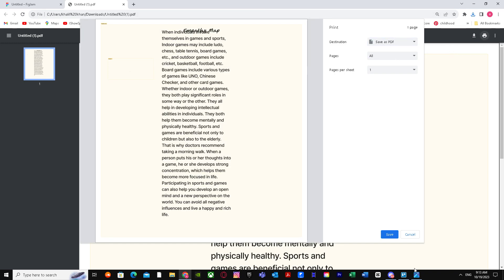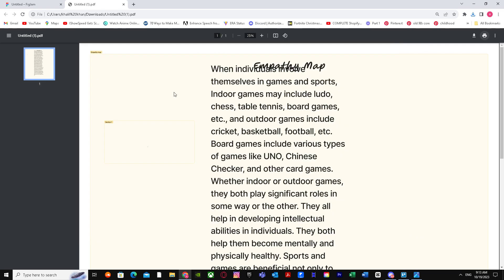Just like that. So yeah, that's basically it on how you can export higher resolution images on Figma. Hope I helped you guys out. Peace.